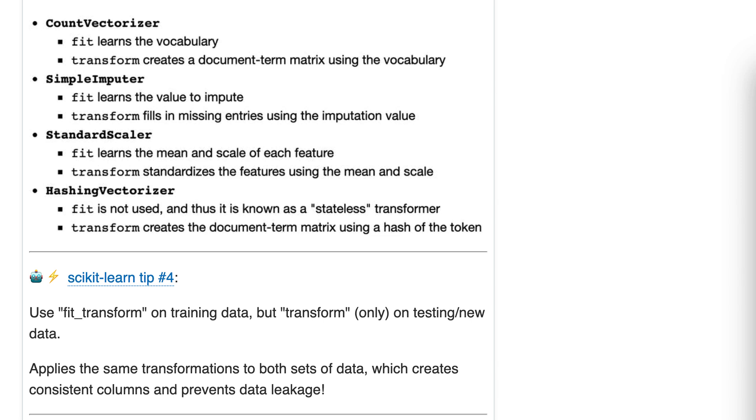Tip number four, use fit_transform on training data, but transform only on testing or new data. This is crucial.